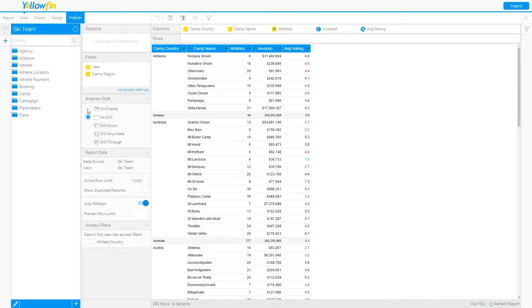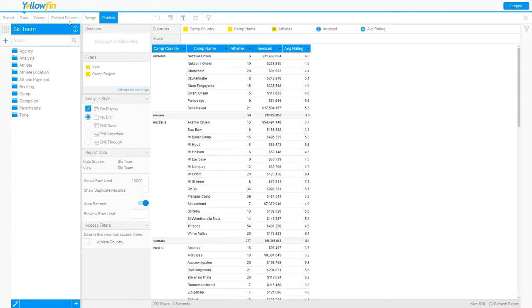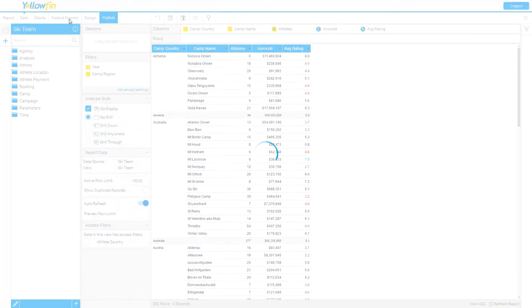To activate co-display on my parent report, I'm going to hit this little checkbox, co-display. And you'll notice that I now have a new menu option called related reports. Let's step in and see what that looks like.